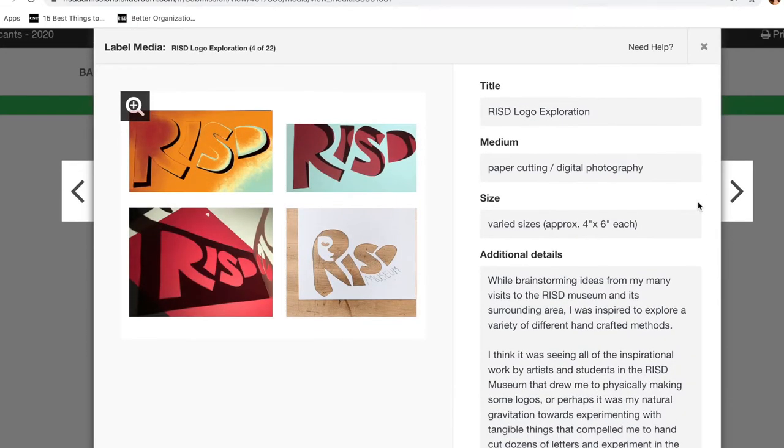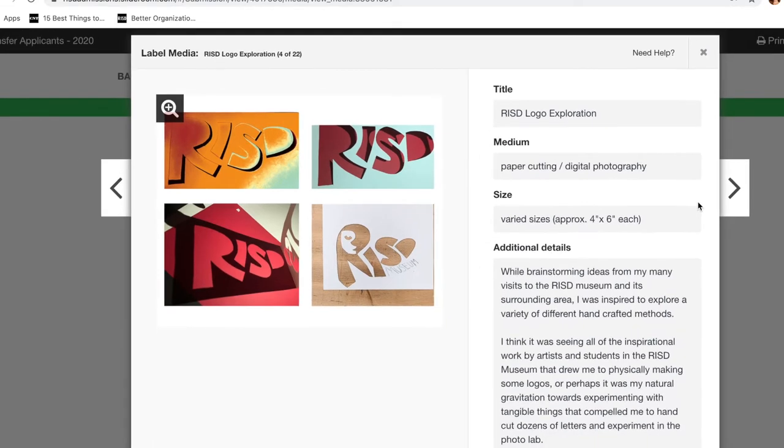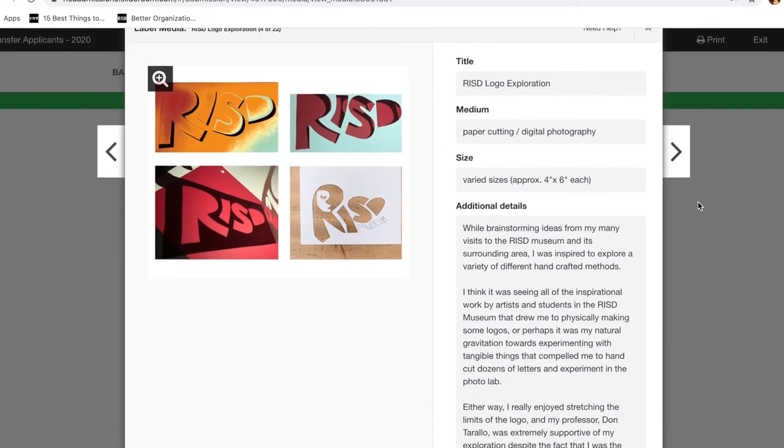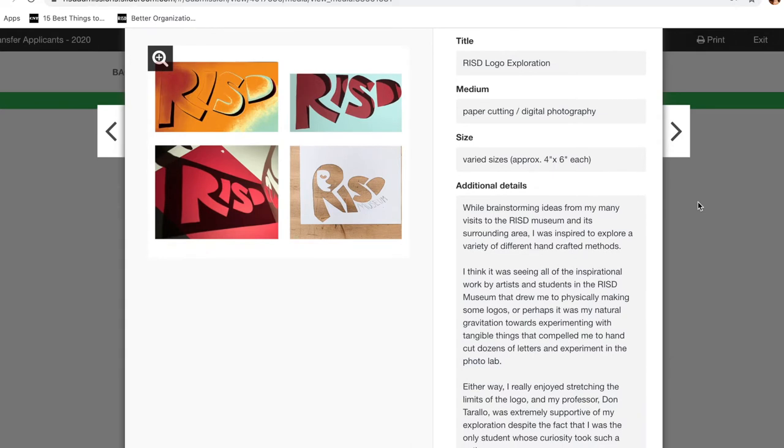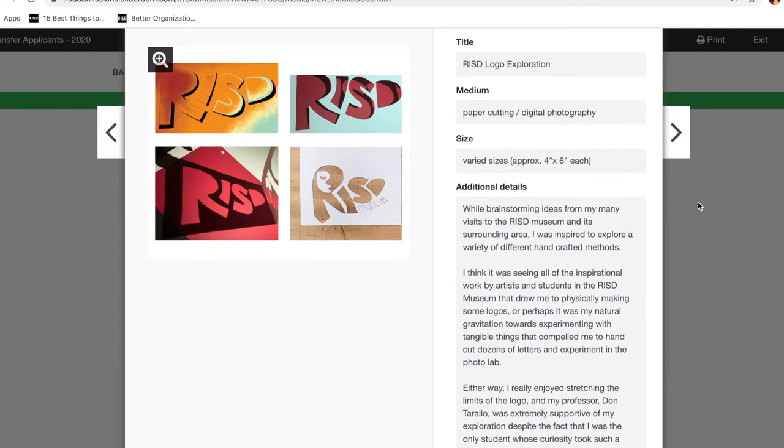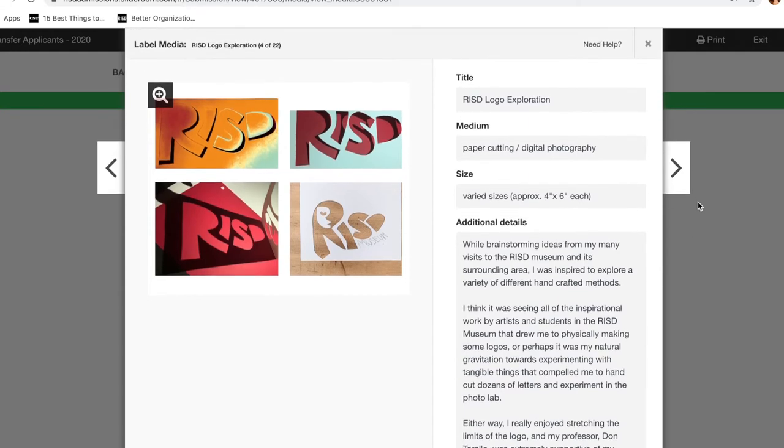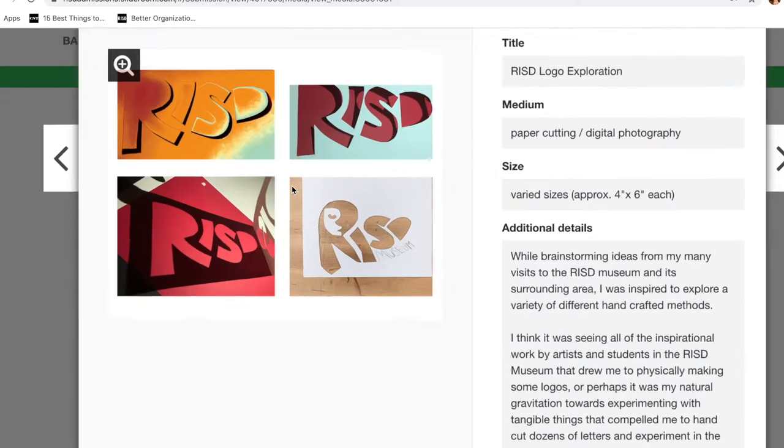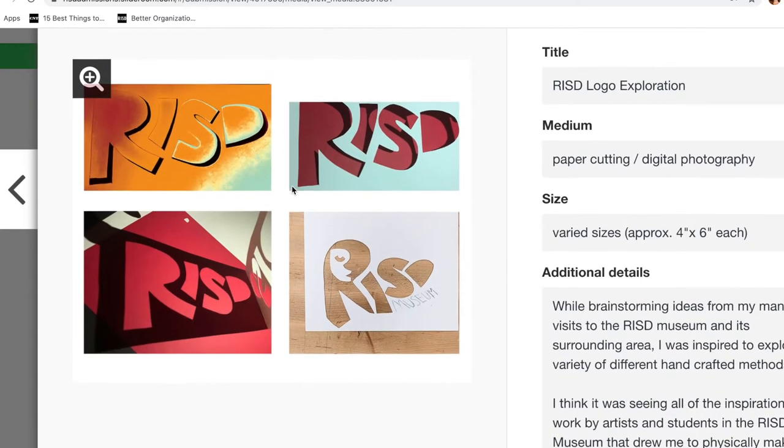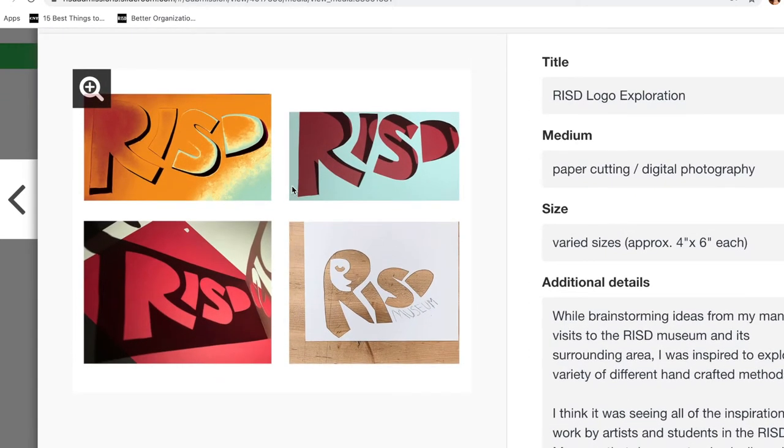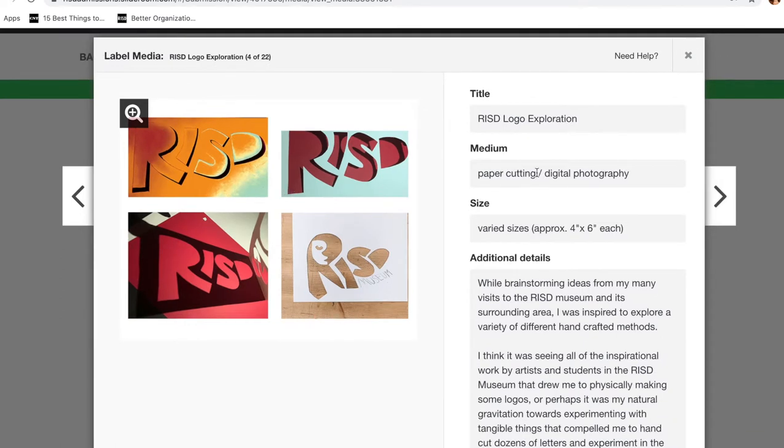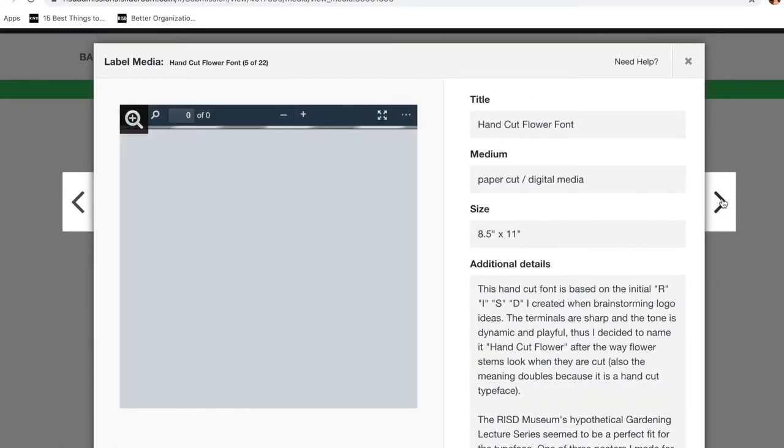Then next, I included some logo explorations, because I did a lot of exploration when I was thinking about the RISD Museum's new logo that I was designing. So these were a couple things that I explored using the RISD Photography Lab, which also showed that I really utilized all of RISD's resources while I was there.